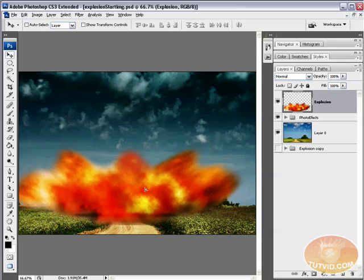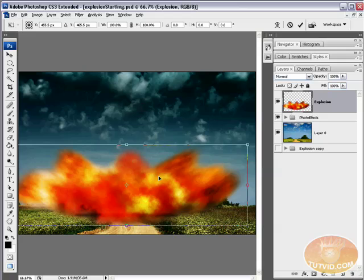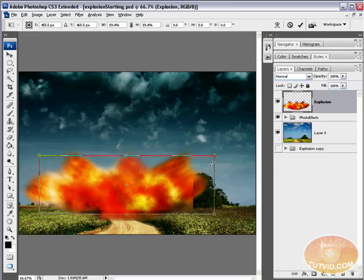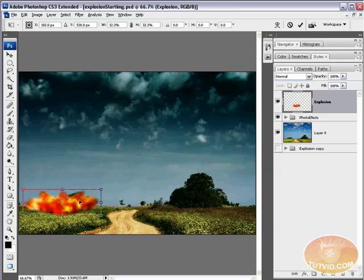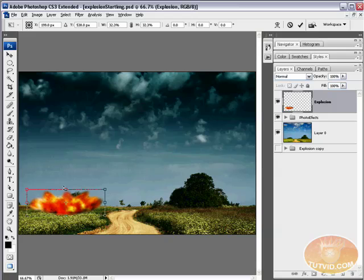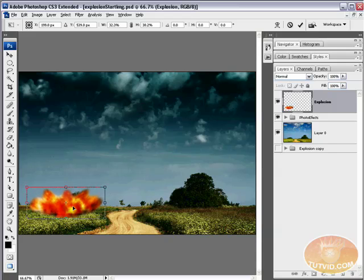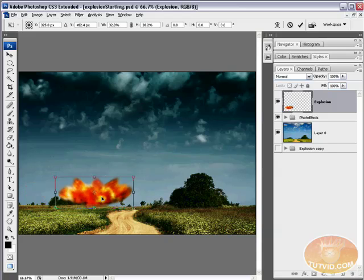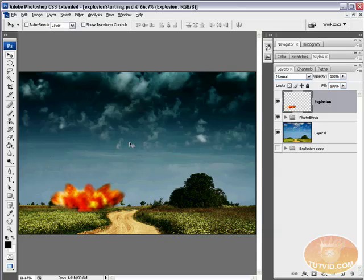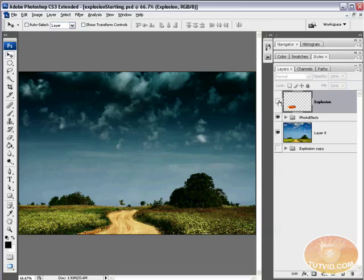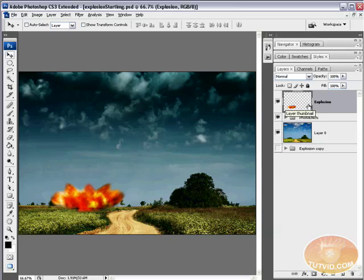So what we want to do now is Control T, size this guy down, maybe set him out here in the field. Maybe make him a little bit taller. Looks like he should be a little taller. And just like that, there you go. We have just created a realistic looking explosion in Photoshop. See, there's before, there's after.